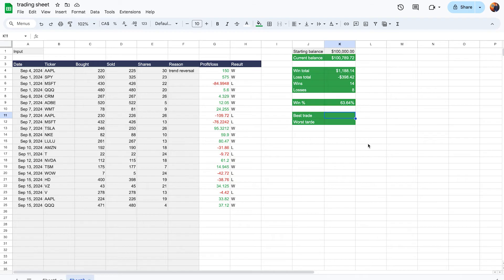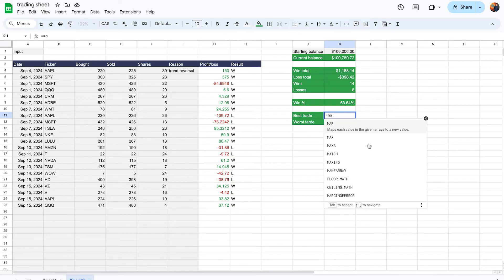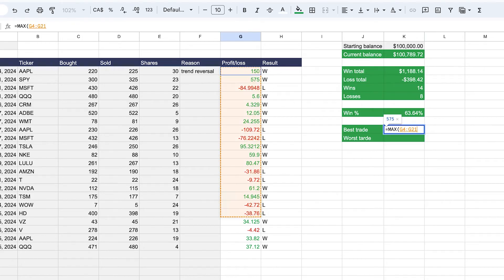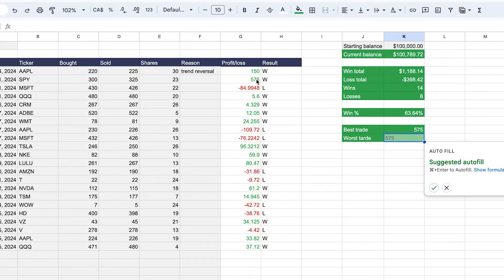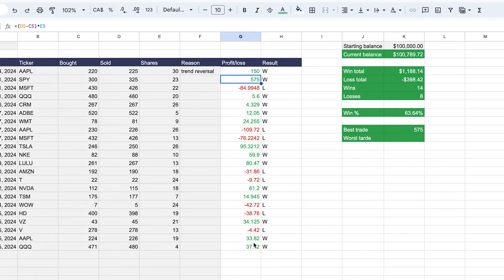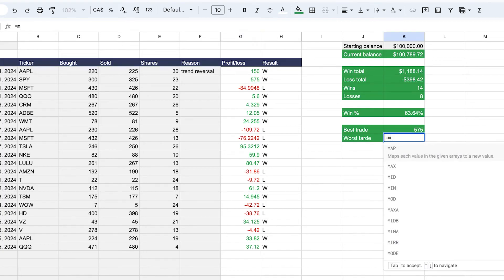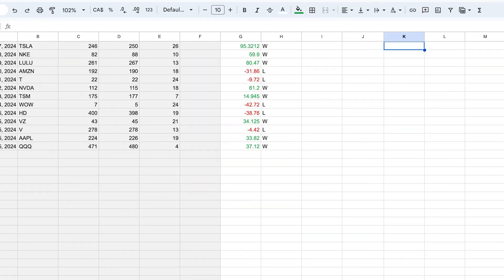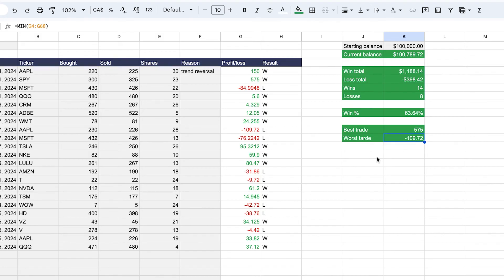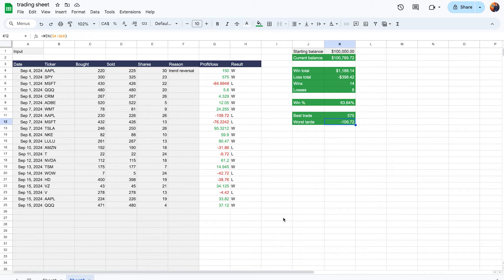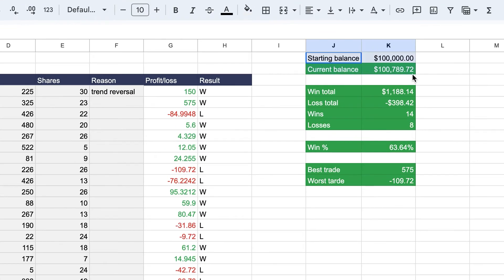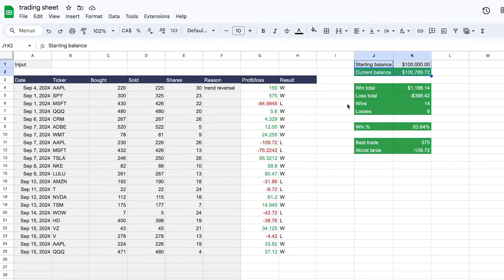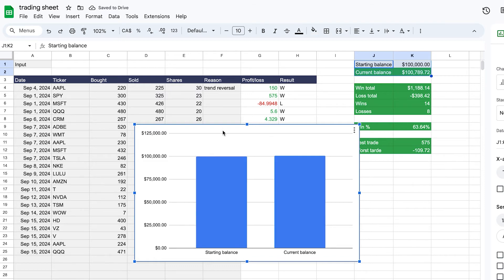Next, find the most profitable trade and the worst trade. For the best trade, use the MAX formula and select the profit/loss range — in this case it returns 575, which is indeed the highest number. For the worst trade, use MIN on the same range to get the worst result. Then select both numbers, click Insert, then Chart to create a bar chart comparing starting and current balance.